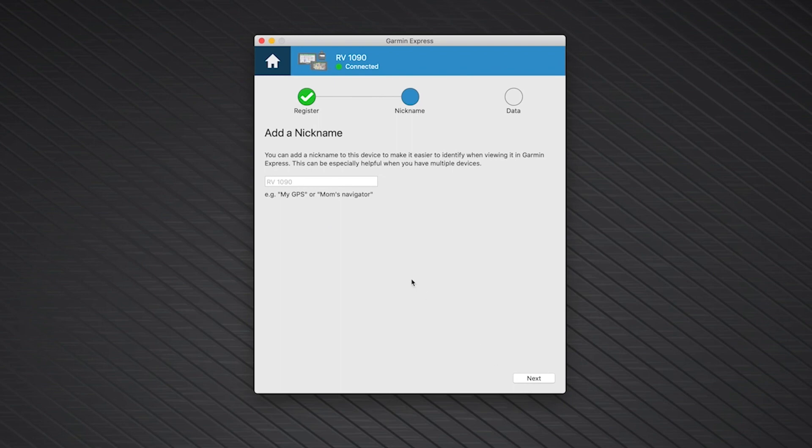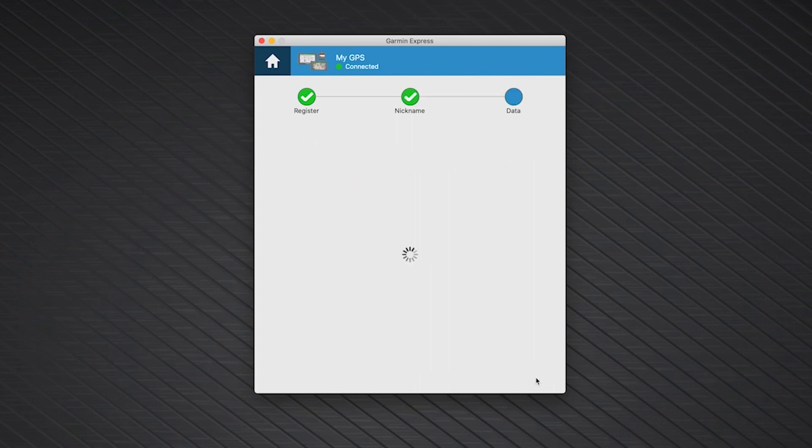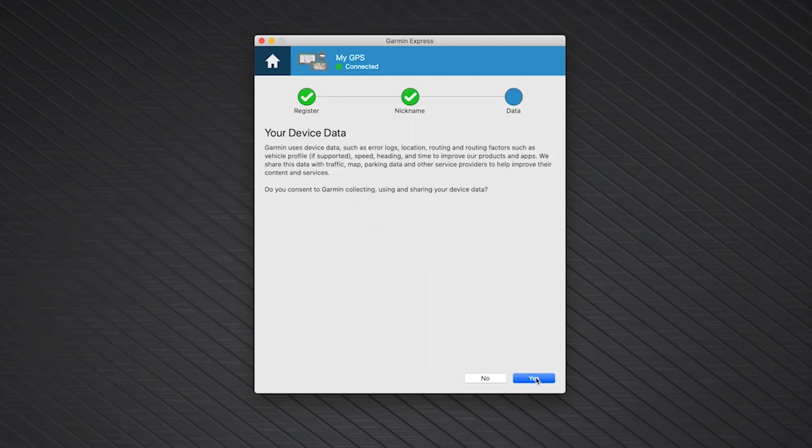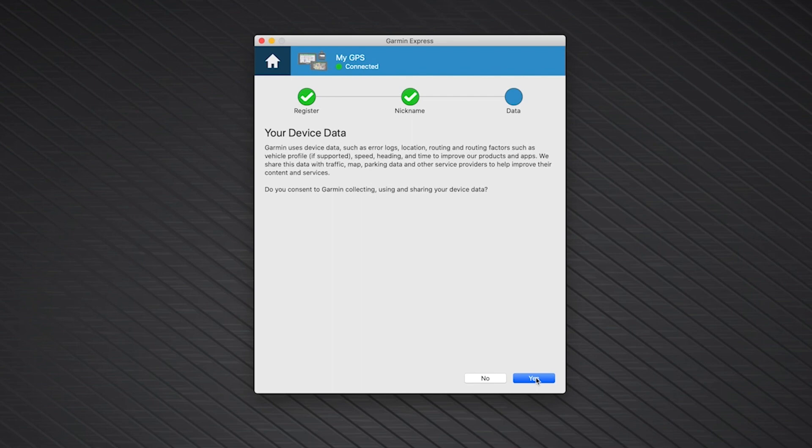You can now add a nickname to your device. This isn't necessary but can be useful if you have multiple devices. Then click Next. You will then have the option to share your device data with Garmin to improve our products and apps. This is optional and will not impact the usability of your device. Click Yes or No.